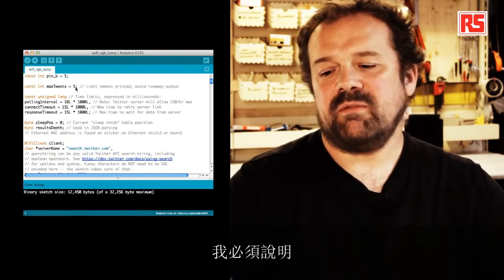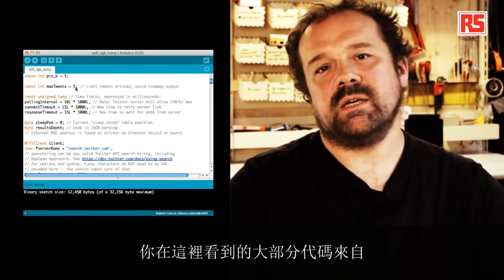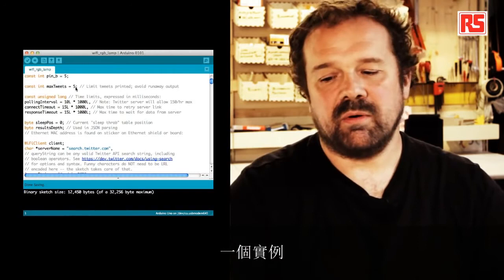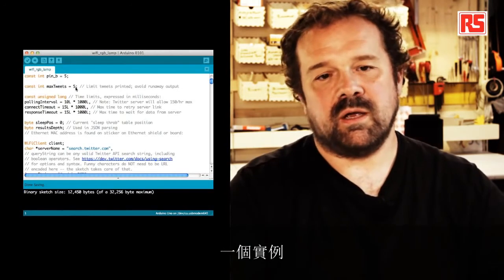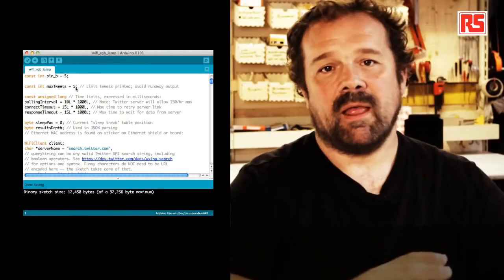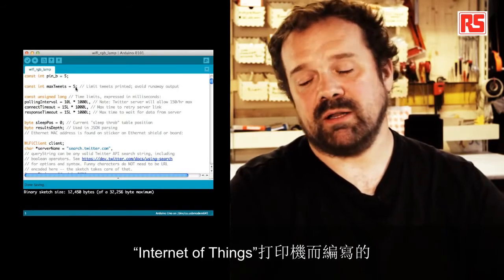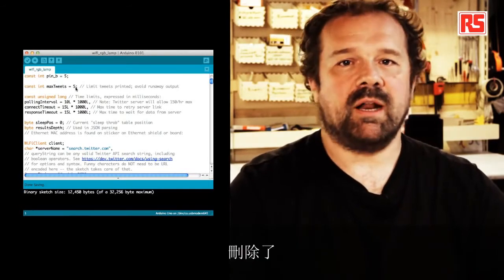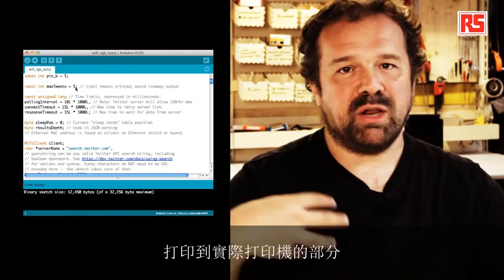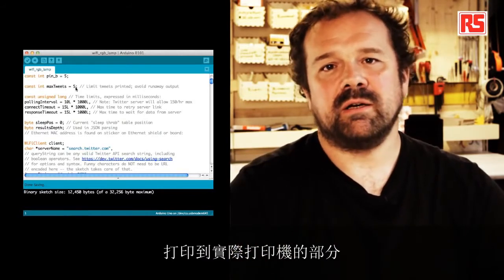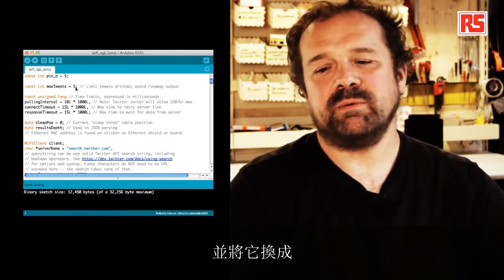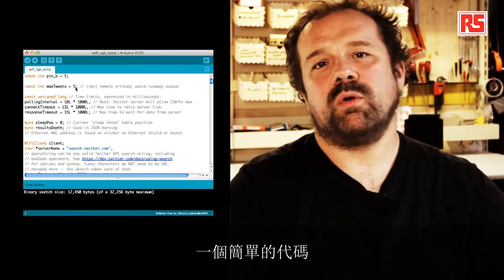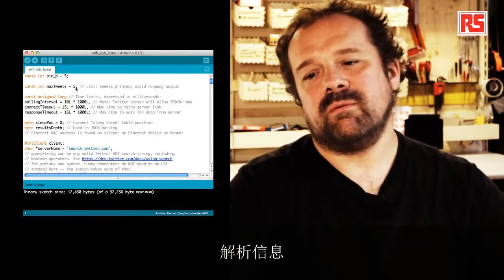I have to specify that most of the code that you see here actually comes from an example that was written by Limor Fried for the Adafruit Internet of Things printer. And I took this code and I removed the part that prints to the actual printer and I replaced it with a simple piece of code that parses the information.